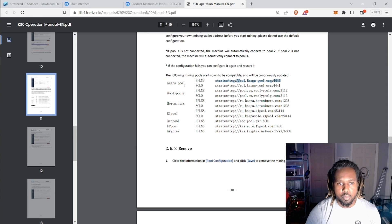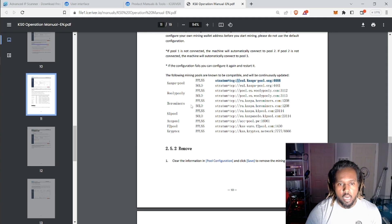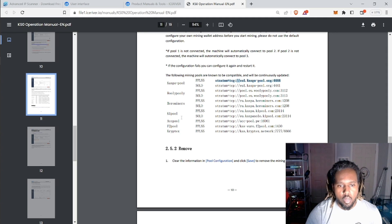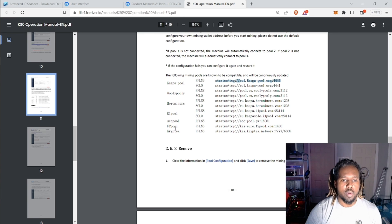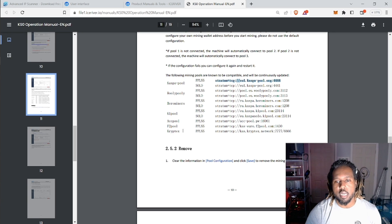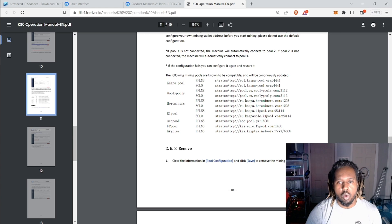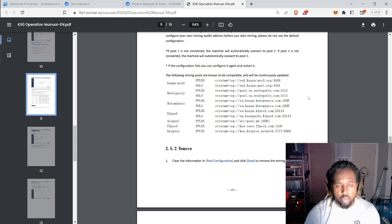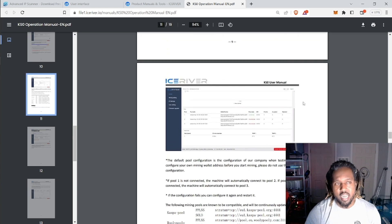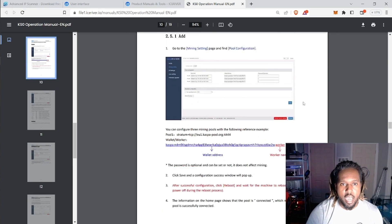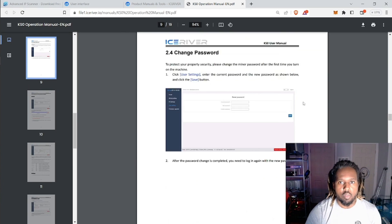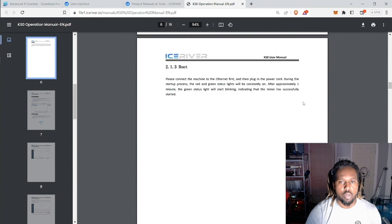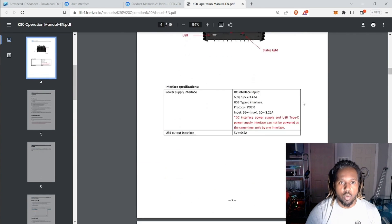You have Casper pool, Woly-Poly, Hero Miners, K1 pool, ACC pool, F2 pool, and Cryptex. So you have a whole slew of different pools that you can use, which is great. And everything that I just went over is actually in this tutorial document as well.